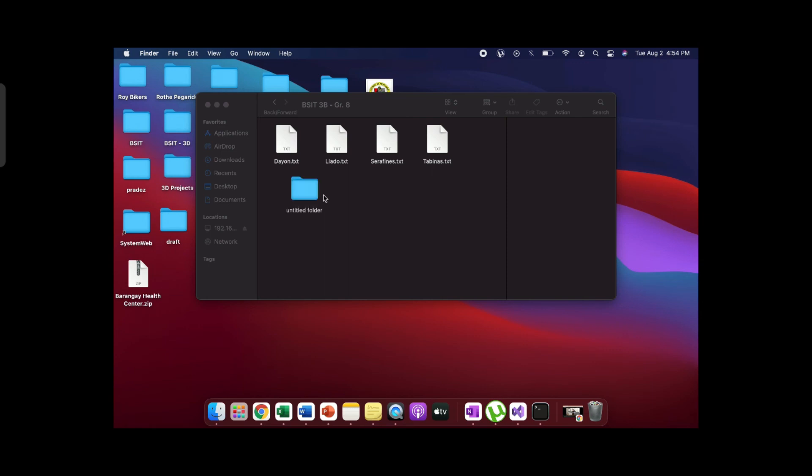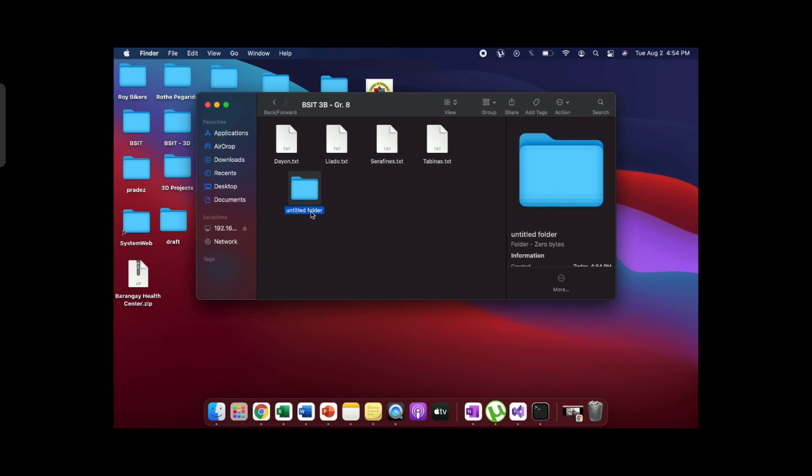Right click and click New Folder. Rename the folder as Group 8.